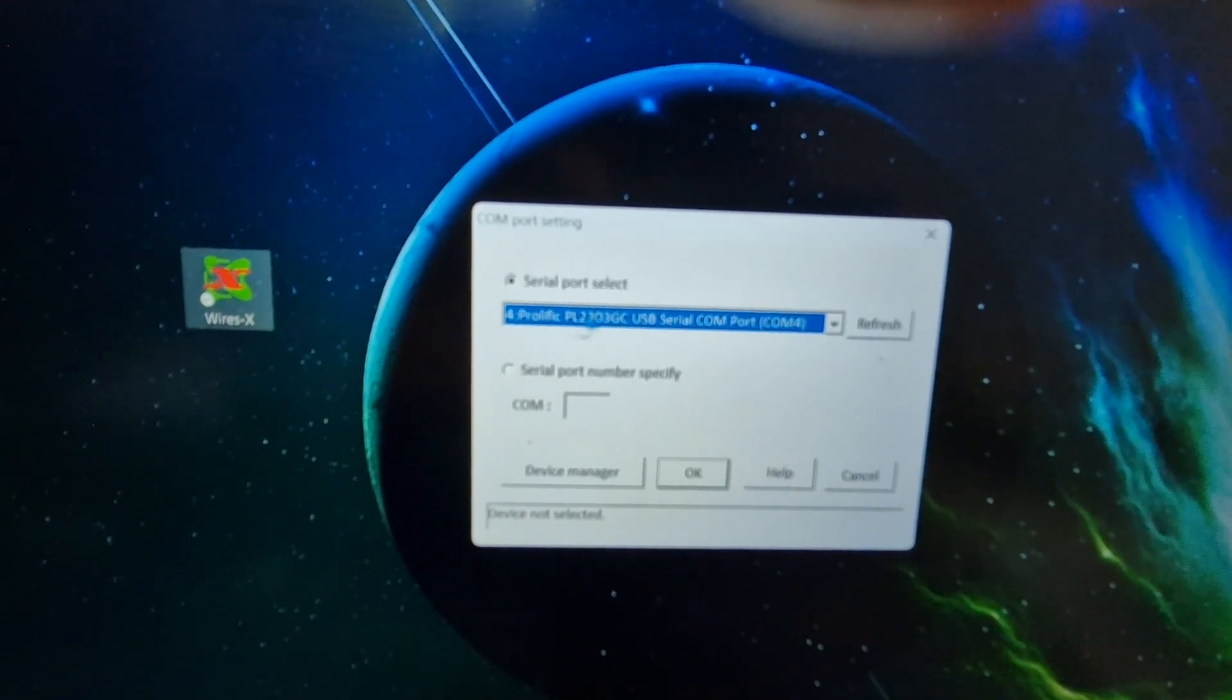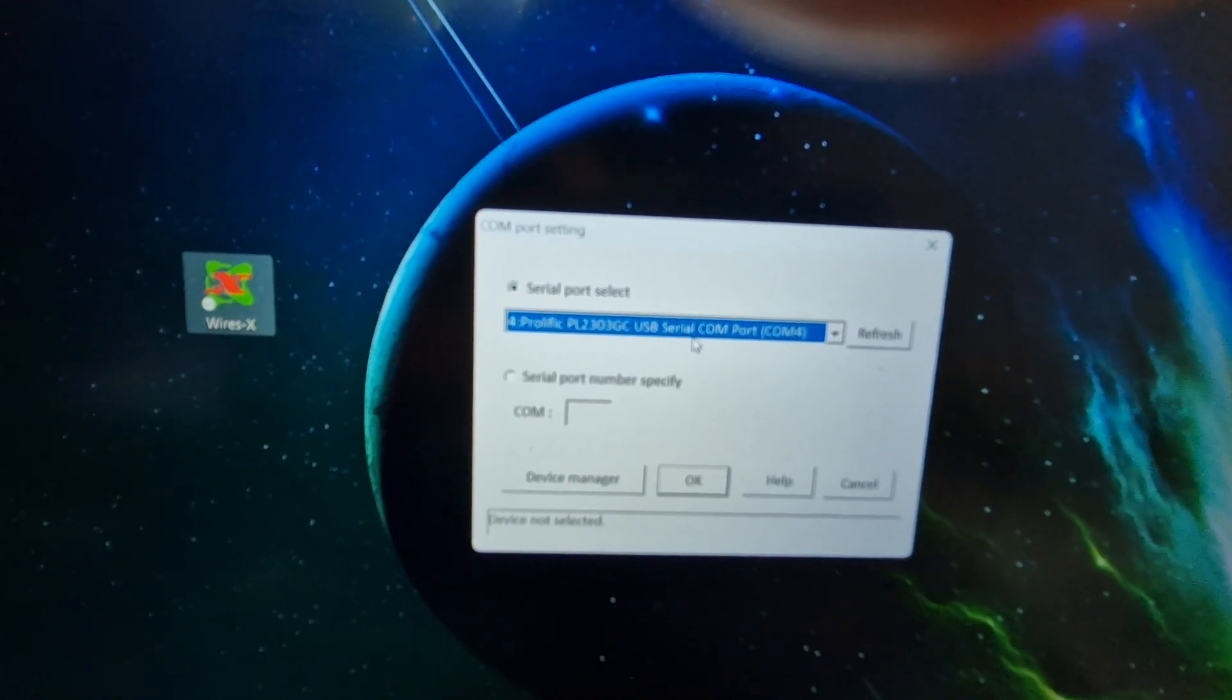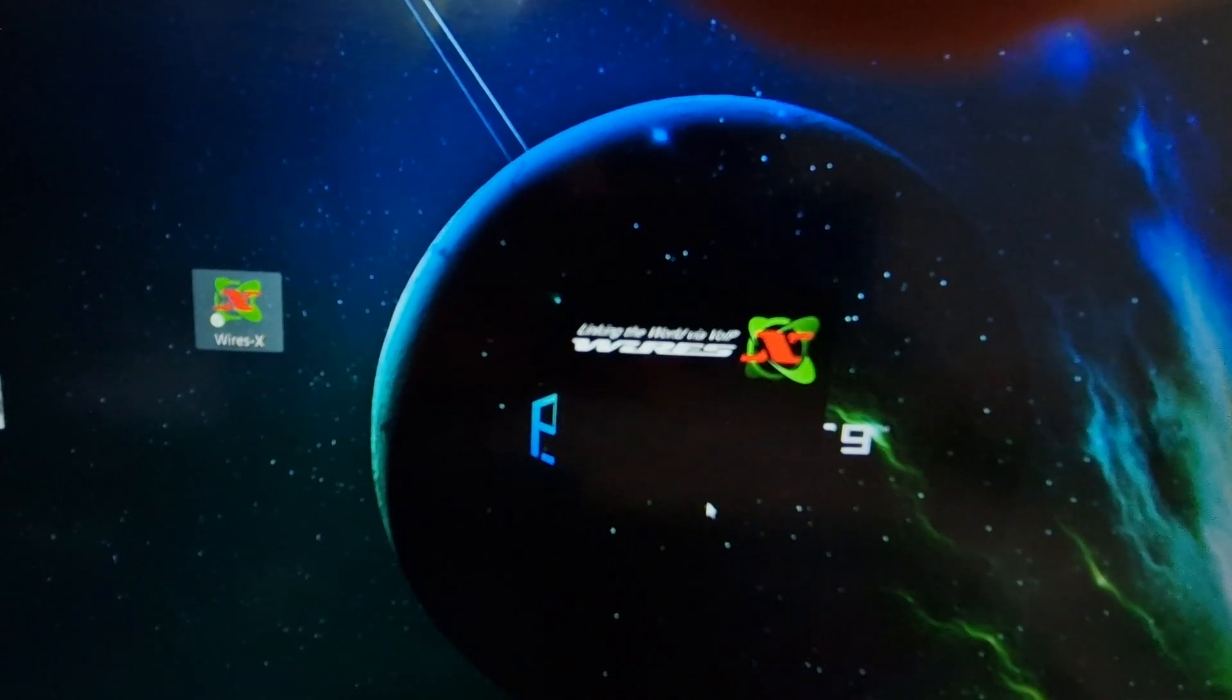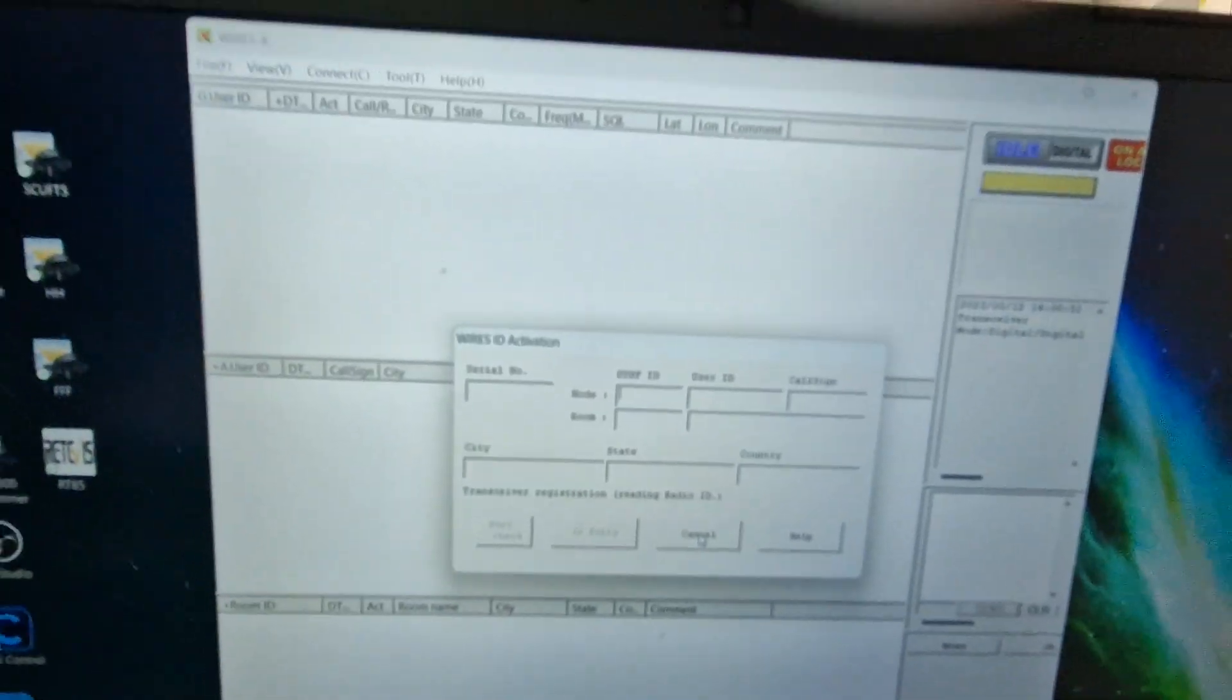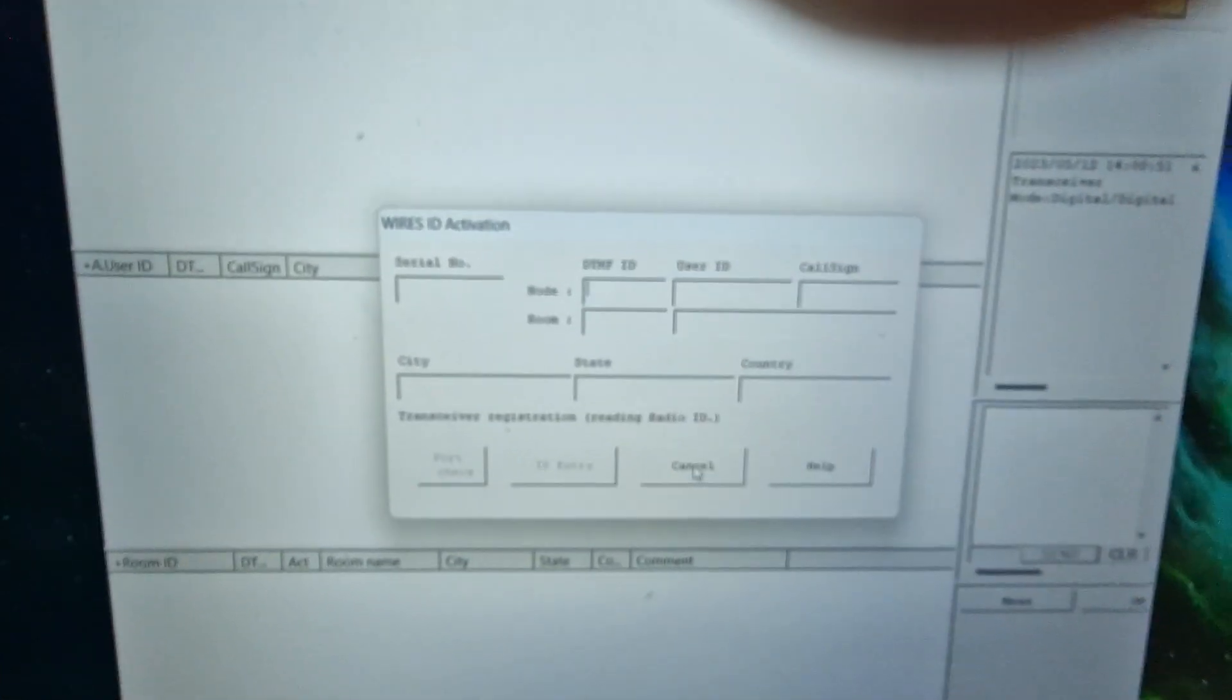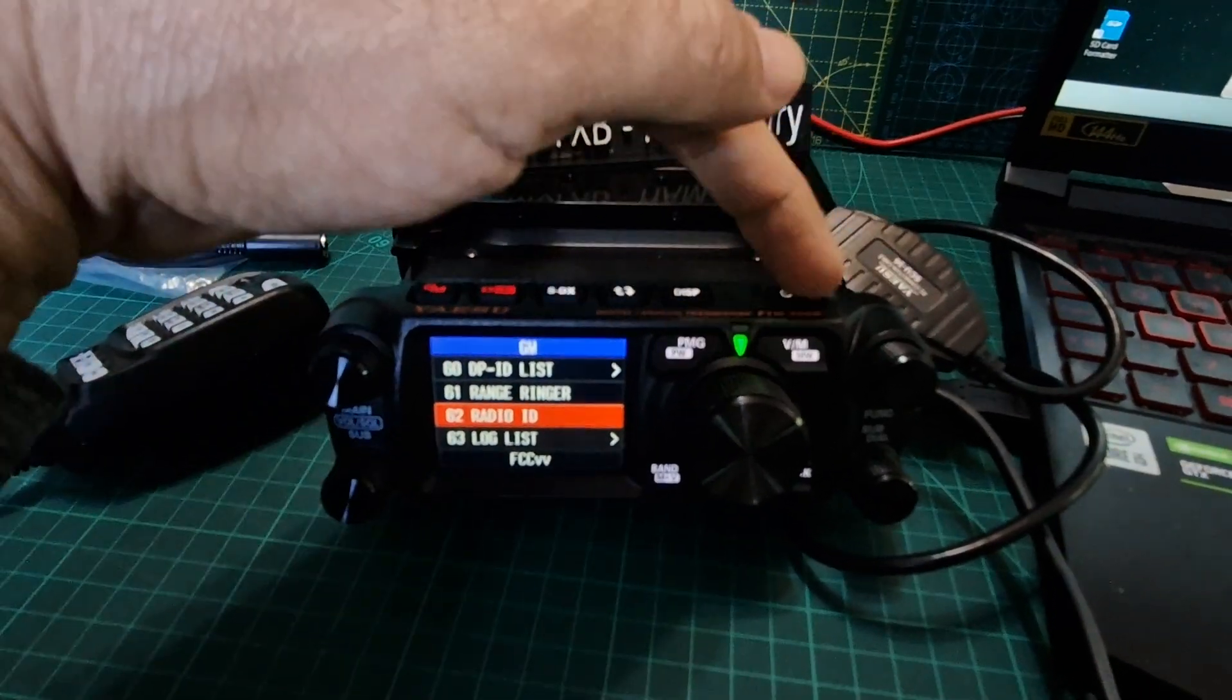You get this window, it'll have the device, the Prolific USB, and it says COM4. Then we'll click OK and hopefully we'll get a new window appear. Now with the software, it's going to ask for our numbers and we need the node number and the room number.